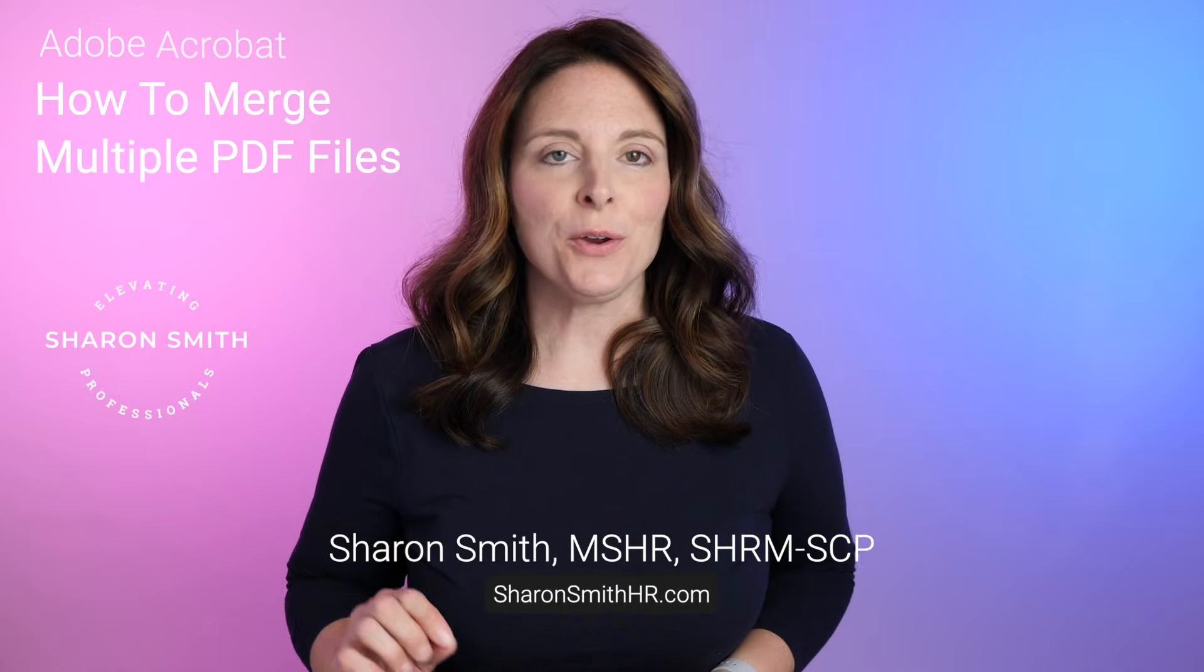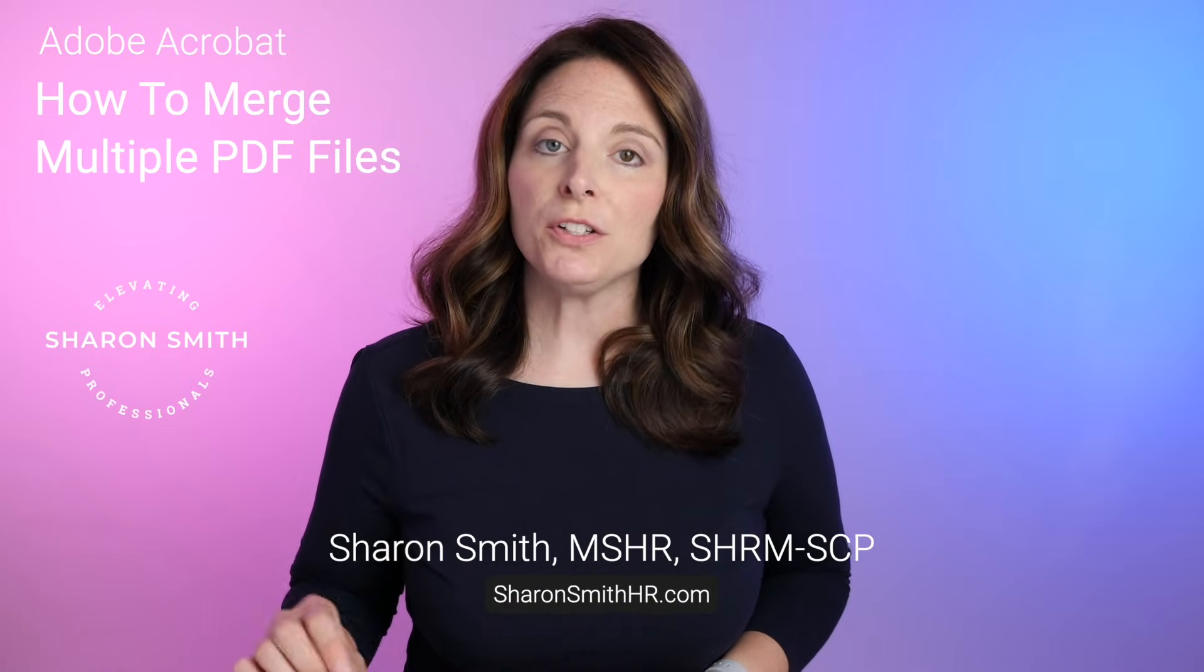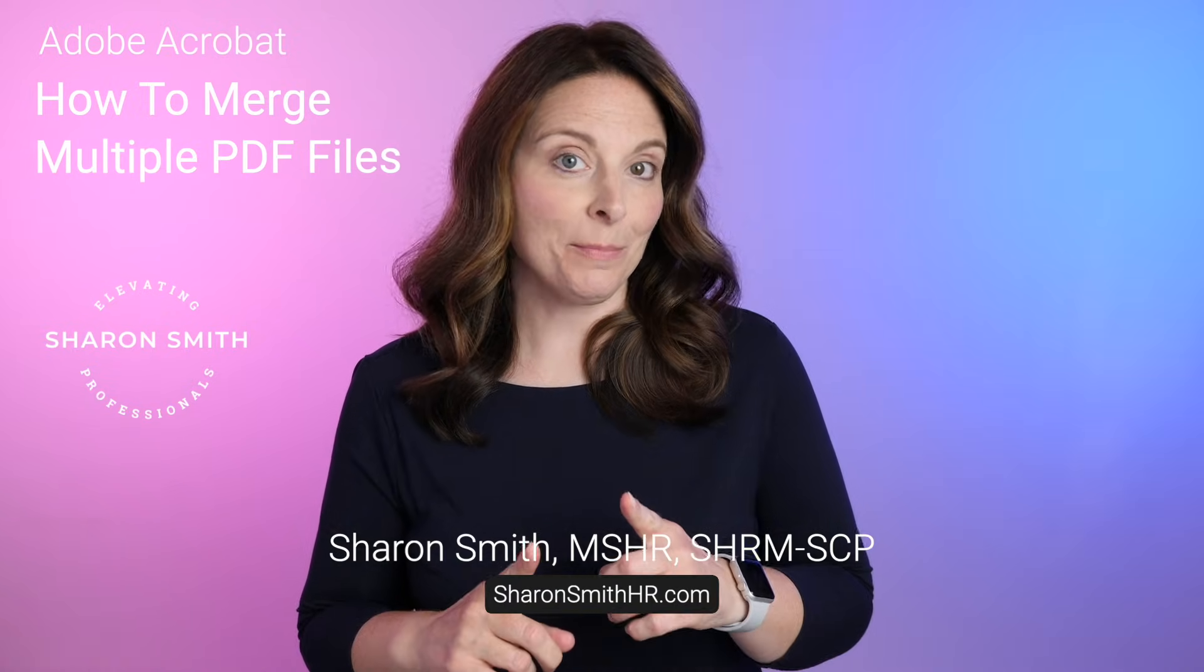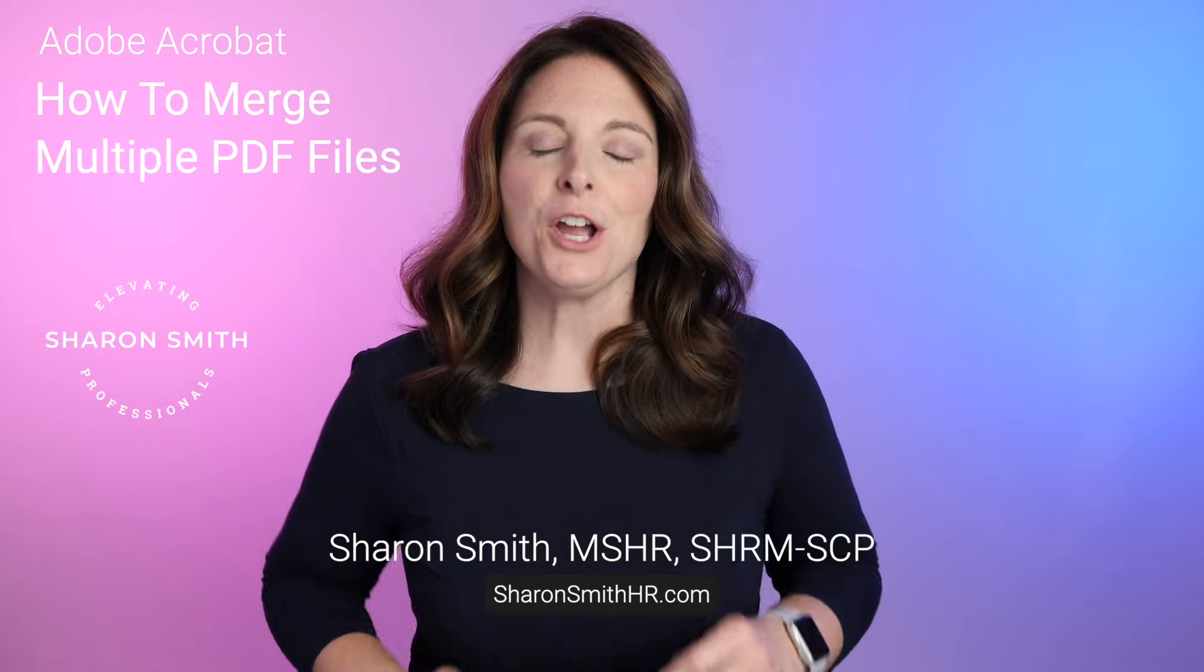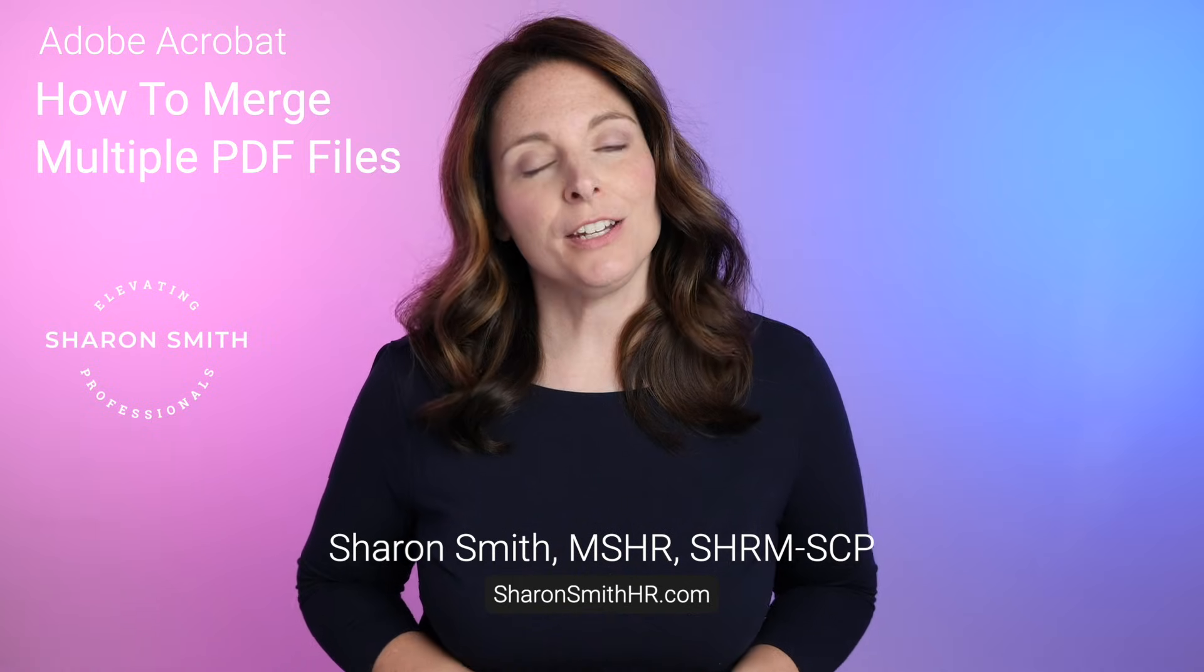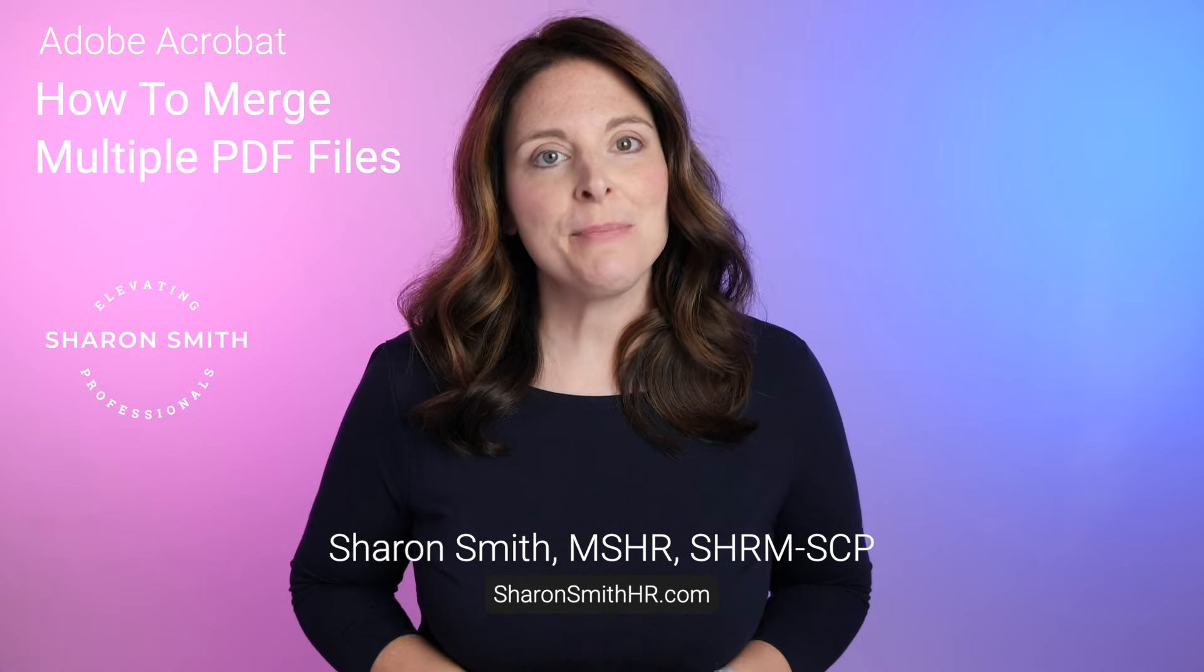In this video, I'm going to show you how you can merge multiple PDF files into one PDF file. We're going to use a free tool on Adobe.com.